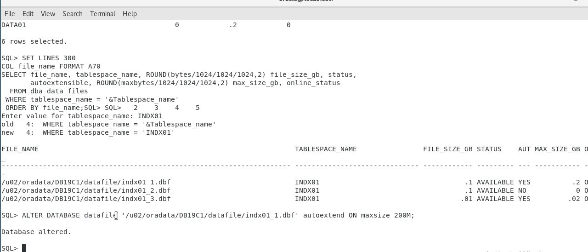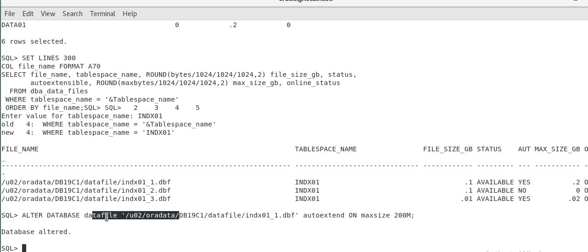But as I was saying, here I did alter database because I'm altering something to an existing data file. If you add a new data file to a tablespace or you create tablespace and you are specifying data file list, then you have to give an alter tablespace. So that's the difference you want to remember. So the way I remember is if you are altering something to the existing data file, because data file is a component of a database, so it will be alter database. If you are adding something, adding a new data file to a tablespace, that is alter tablespace. So you have to do an alter tablespace.